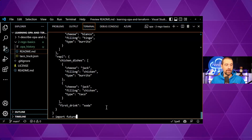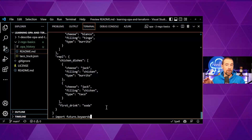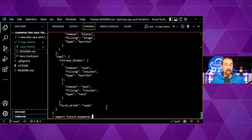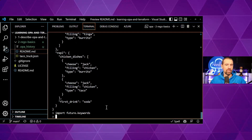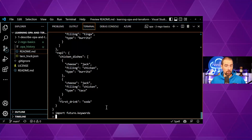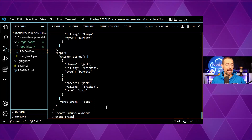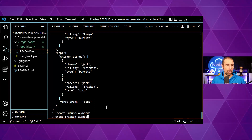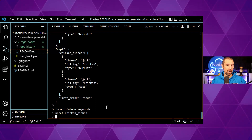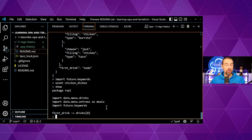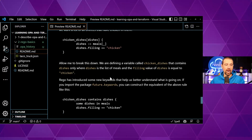Because the syntax is a little non-intuitive, they've started adding keywords you can substitute in to make it more readable. To use those keywords you have to import them: `import future` — since these are future-facing keywords — and you can import all of them or specify individual ones. We'll import all of them. If you want to remove a rule, you can run `unset chicken_dishes`, which removes that rule from our package.